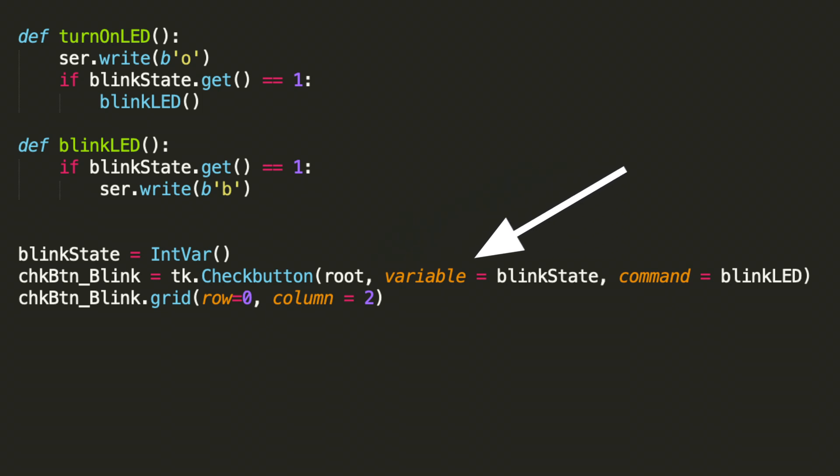Variable, which is that control variable, the blink state, which we reviewed. And then we have the command. This command is called any time the widget is engaged.